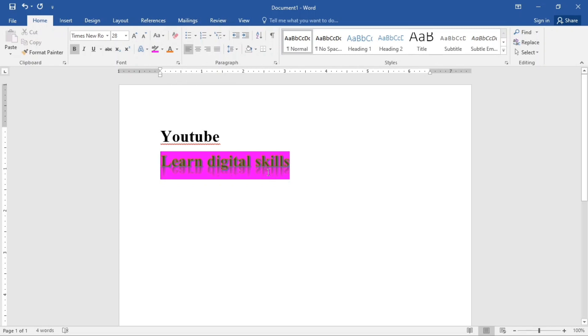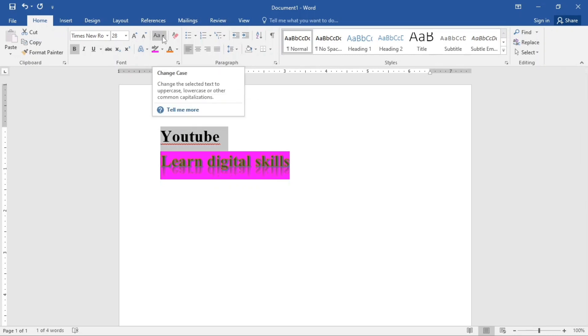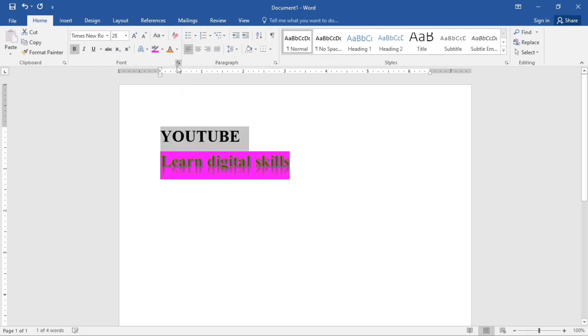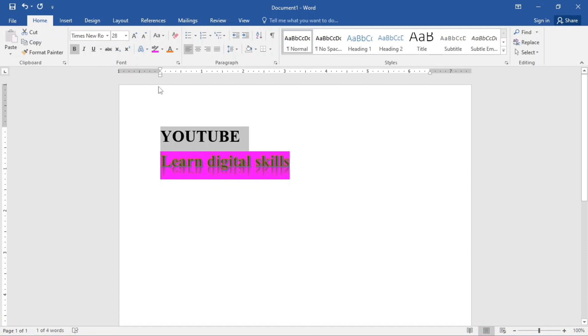How about we want to give this YouTube an uppercase? It should be in uppercase instead of sentence case as it is. You can just come here. You click and you change the case. Let's change it to uppercase. Now this is it. We just changed it to uppercase.